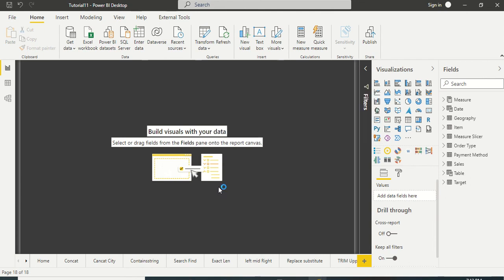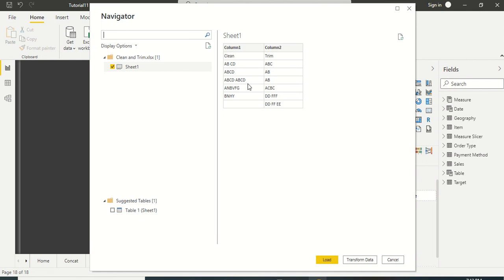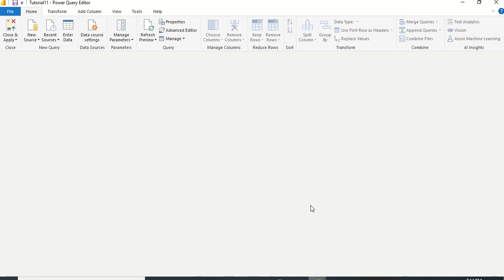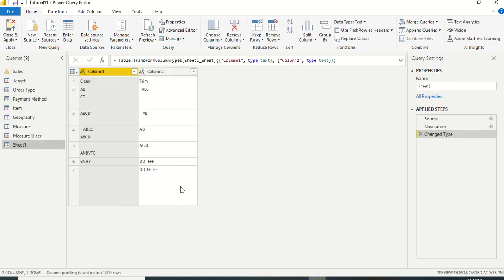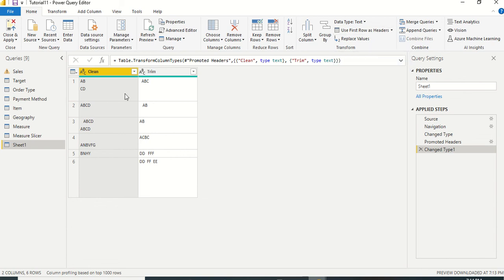Once the data is loaded we click on Sheet 1 and see the data. Instead of loading it first and then going to Transform Data, it's better to go directly to Transform Data. Once there, the first operation we need to do is use the first row as the header.